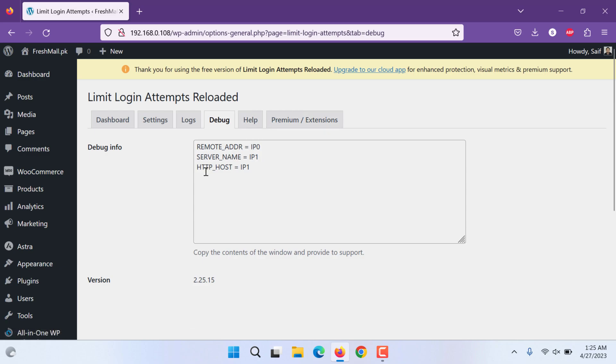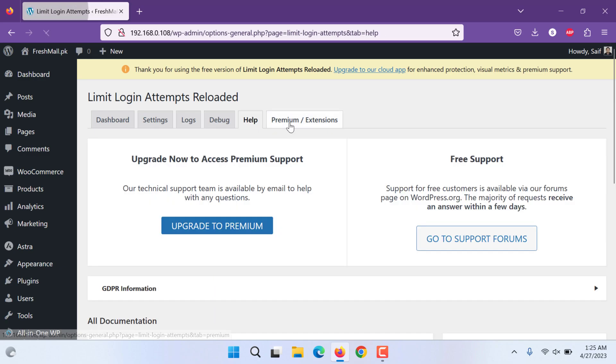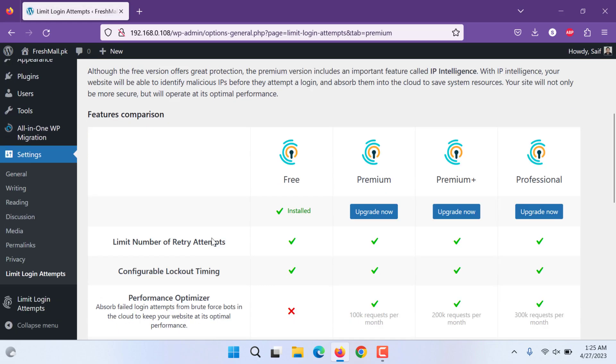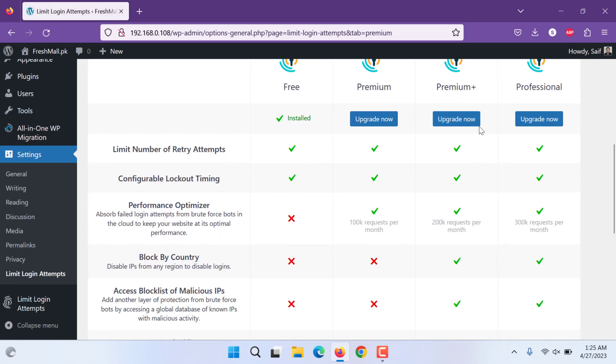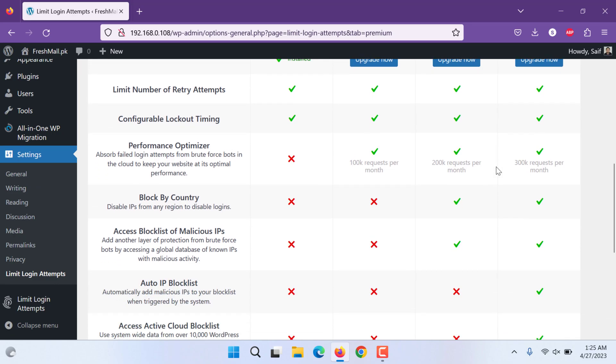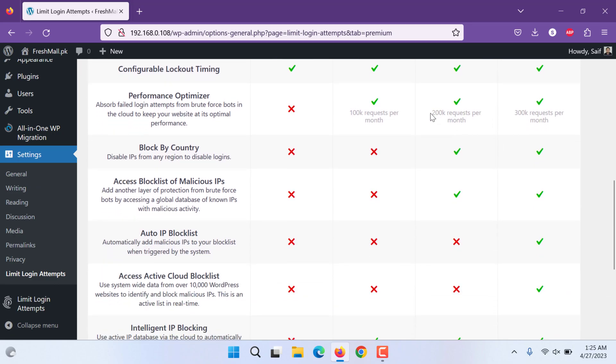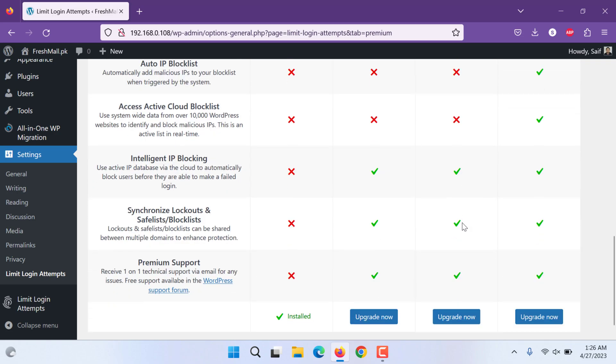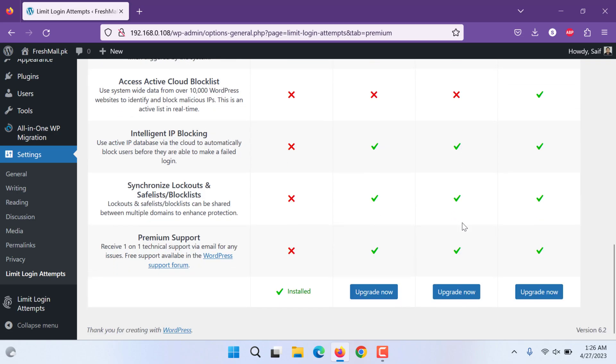Debug, this is debug information. You can get help from there or you can see the premium extensions. You can see what the professional or premium plus features has. You can have 200 requests per month, 200,000, 200k requests. You cannot auto block any IP or access active cloud block list. Active cloud means if there are any bots that are automatically attacking, the system will block them. In the free versions all these things, intelligent IP blocking, are not available. They are available in premium features.